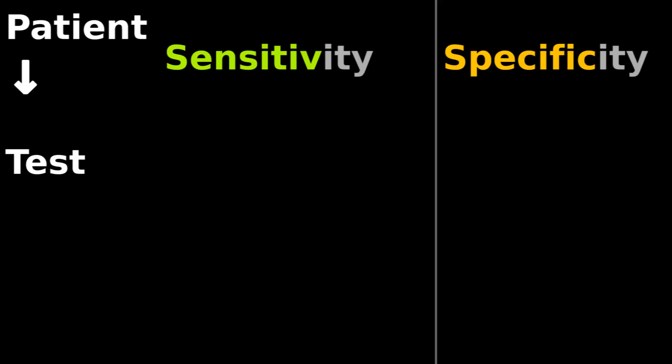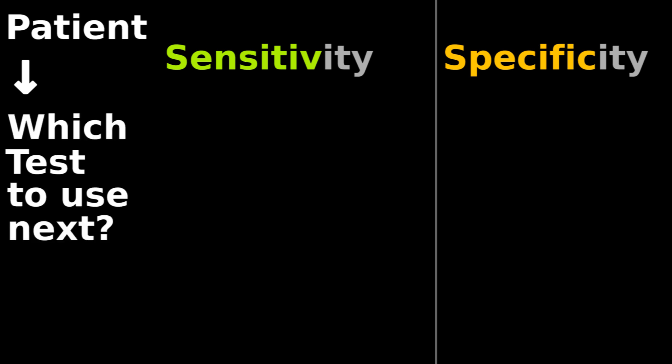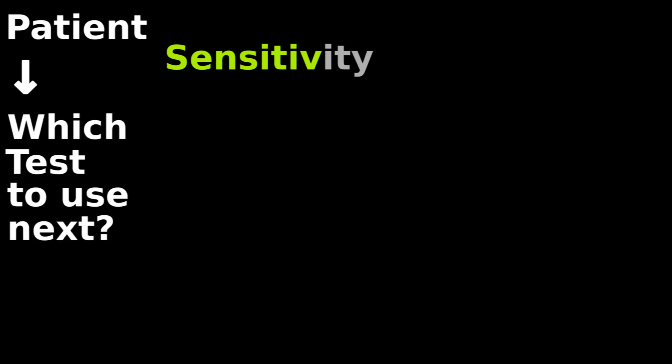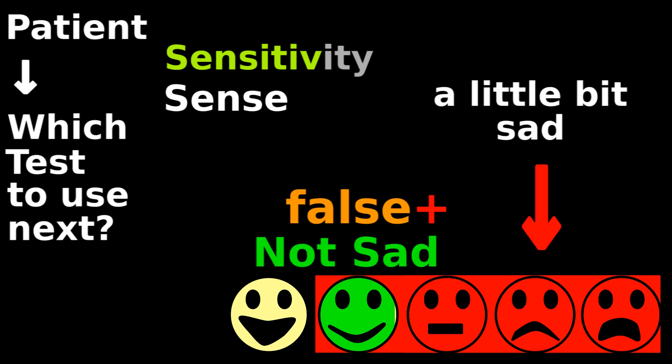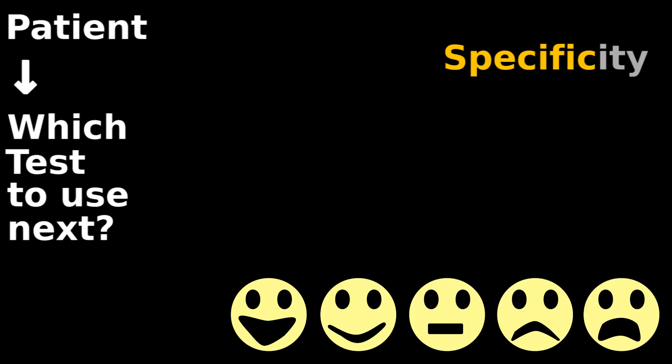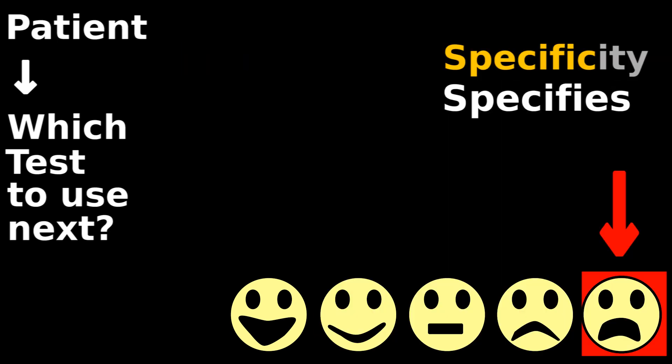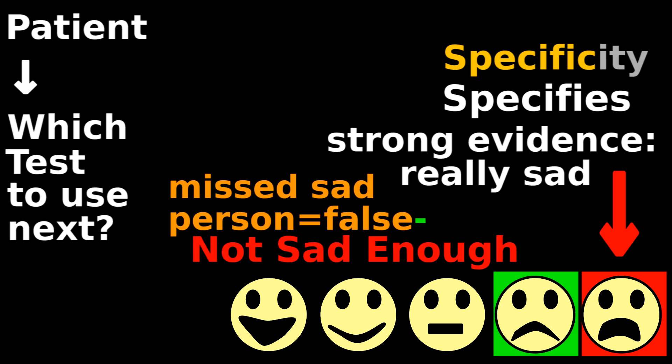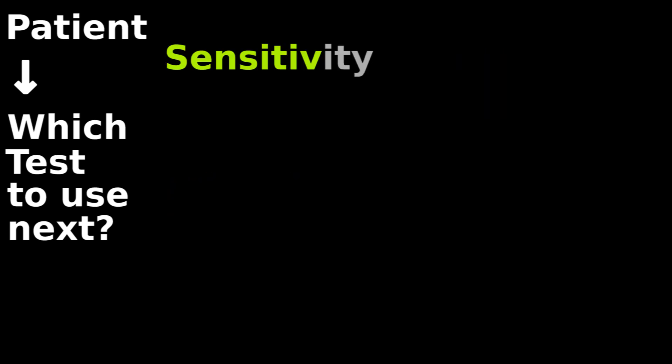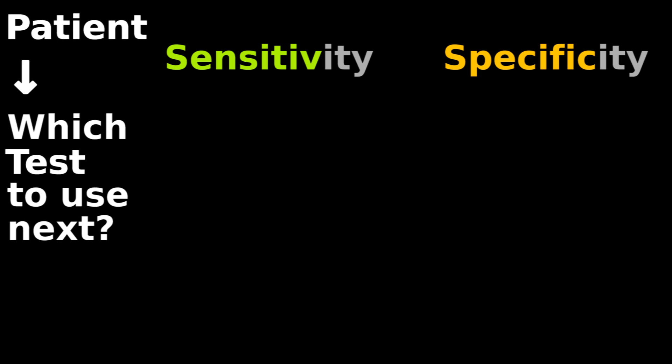Sensitivity and specificity is for deciding which test you should choose next. Should I use a sensitive test that can sense when I'm just a little bit sad, or a specific test that specifies my sadness only when there is strong evidence that I'm really sad? You use sensitivity and specificity before taking the test, when you're deciding which test to use next.